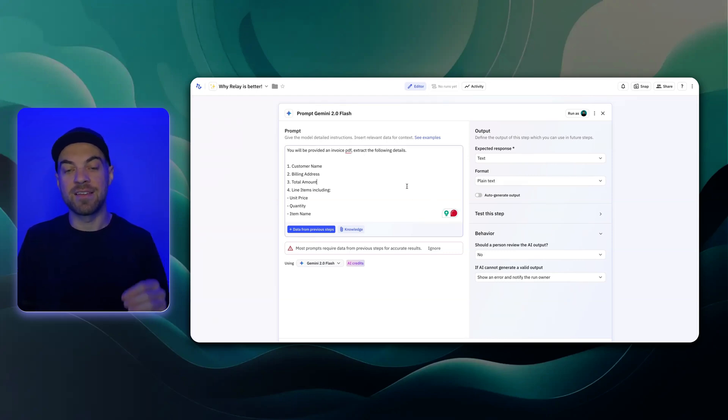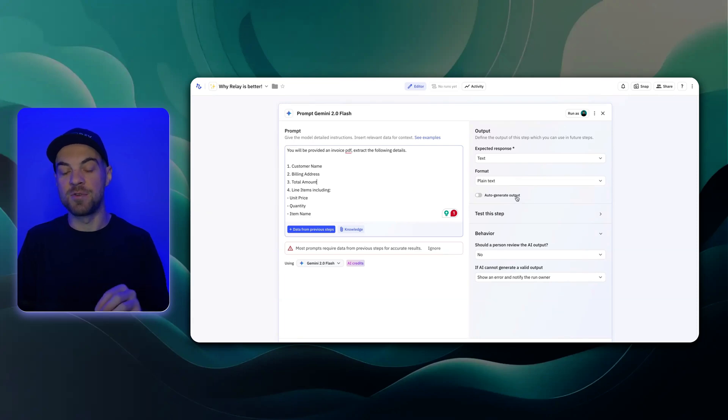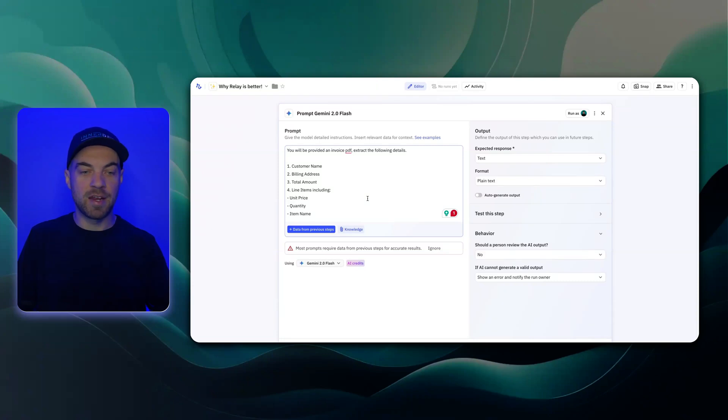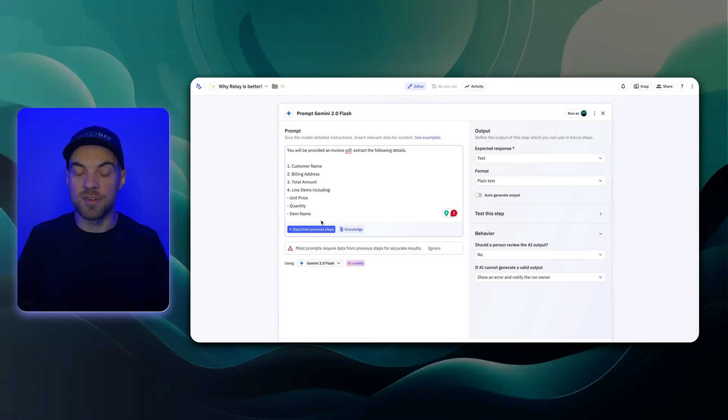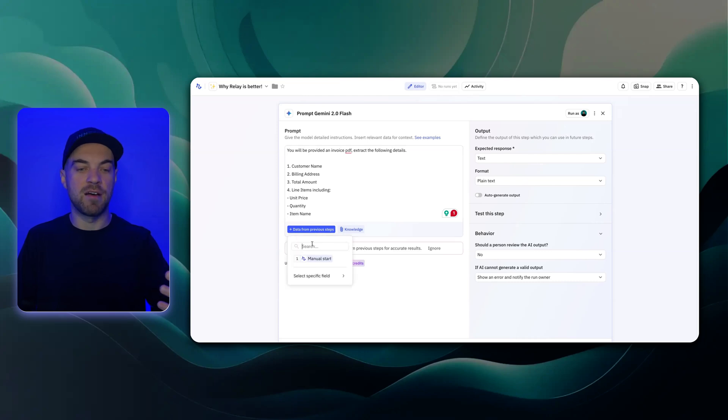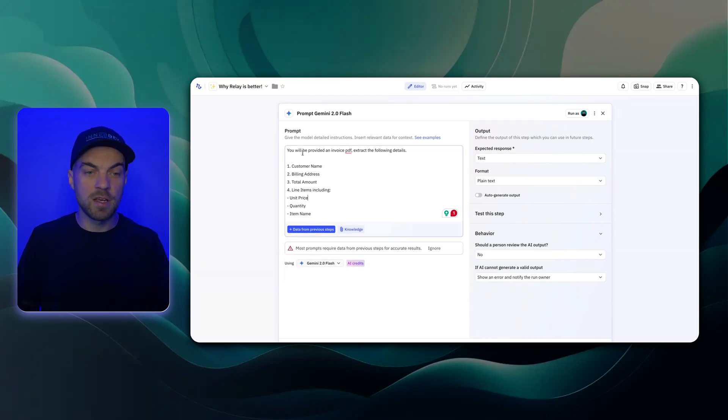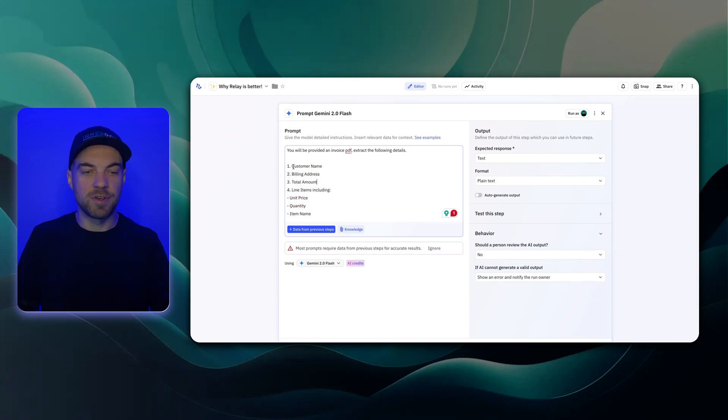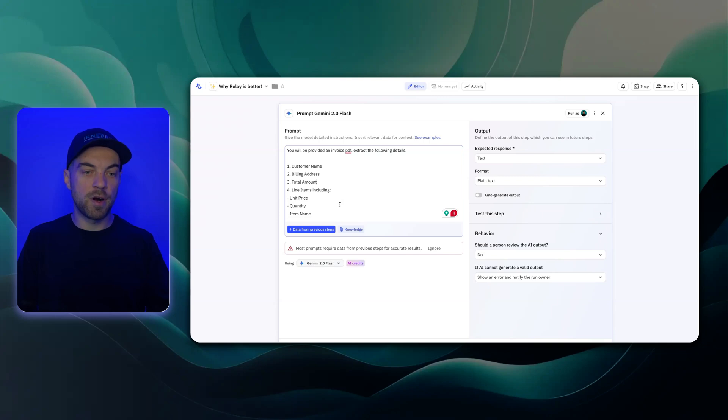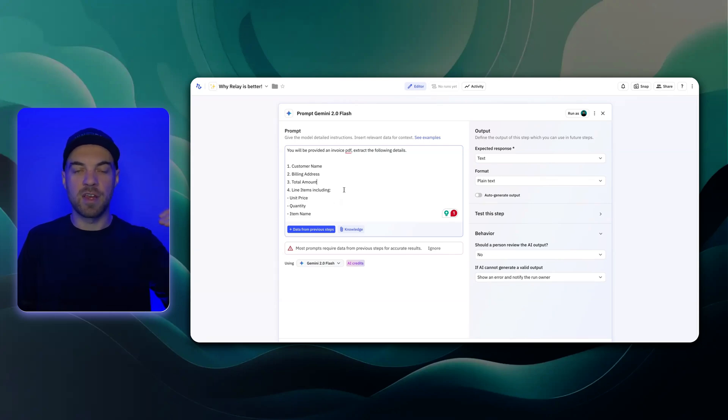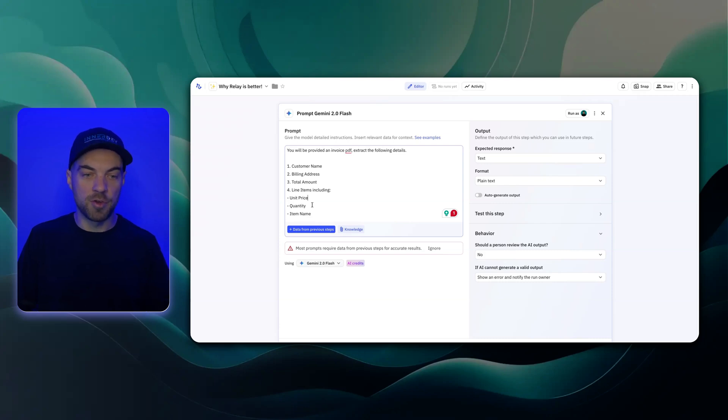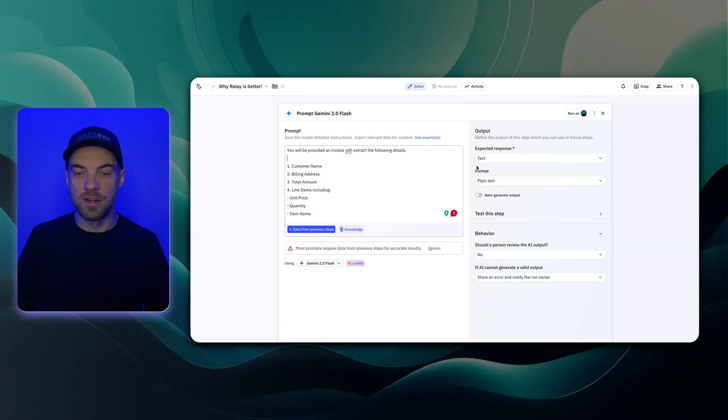And that is setting up the structured output automatically using their own internal AI. So imagine I'm passing an invoice PDF. It would be really easy. This is where I could just click data from a previous step, and then I could go select that PDF that would be within this dropdown here. And then I'm just saying you'll be provided an invoice PDF, extract the following details. Customer name, billing address, total amount. But then the cool part is getting line items. So that's the same type of information, but different line items. For example, that could be multiple unit prices, quantities, and item names.